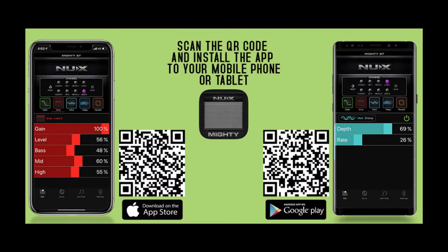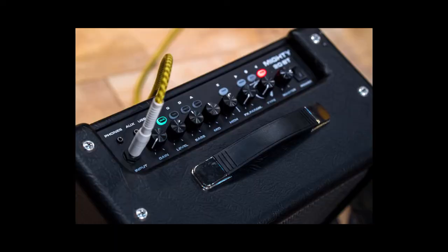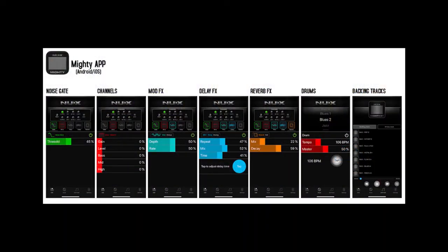The app is well laid out and it gives you an easy visual representation of your settings so that you don't have to guess where the settings are, which can be the case when you're using the rotary encoders on the amplifier. There are also functions that can be accessed exclusively through the app, including the settings for the noise gate, the drum machine, and backing tracks.